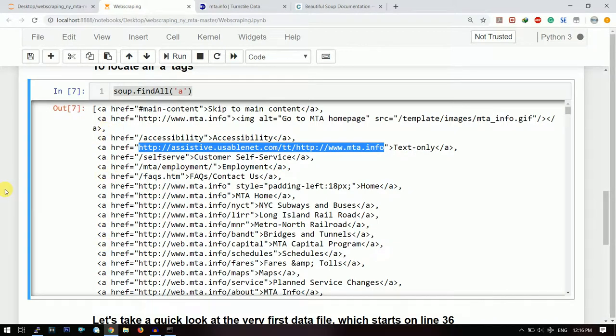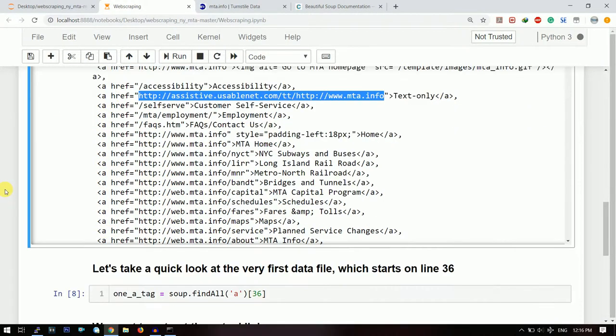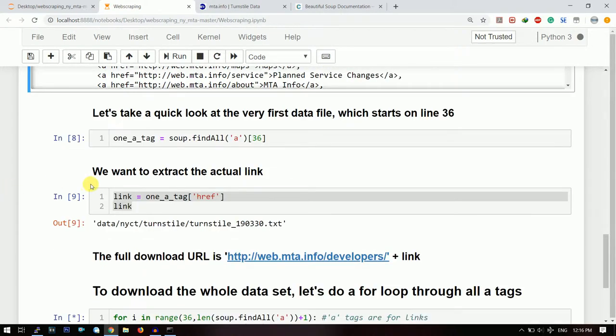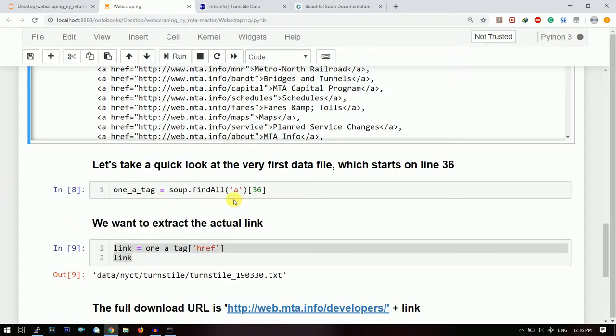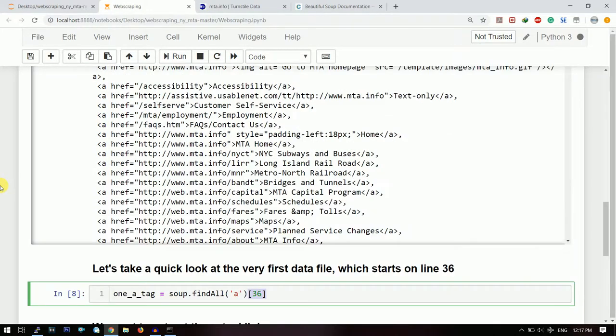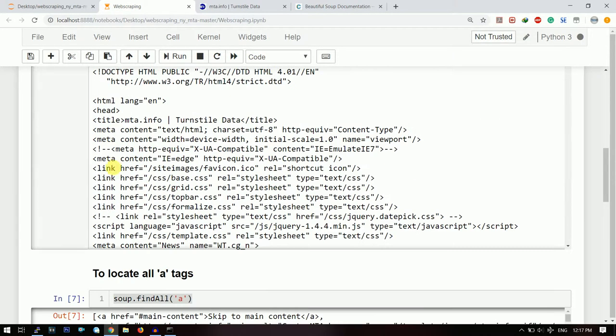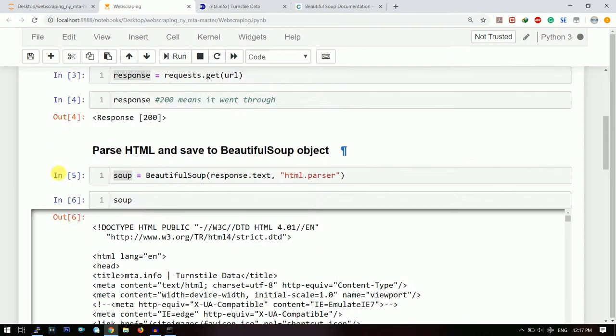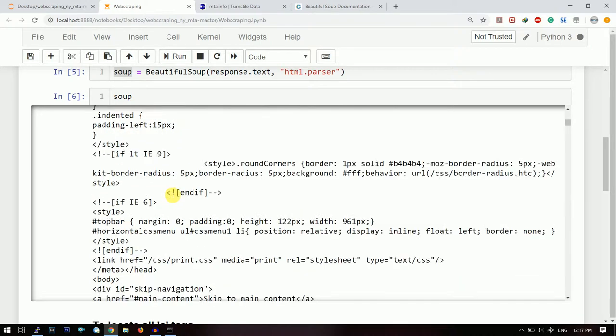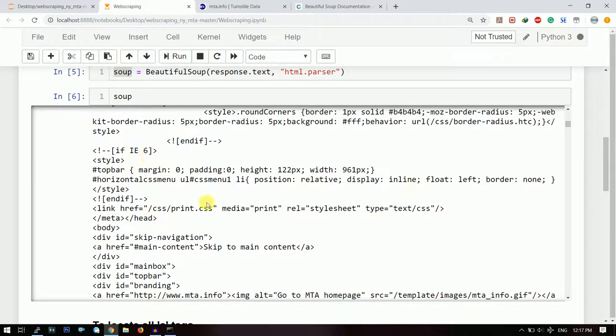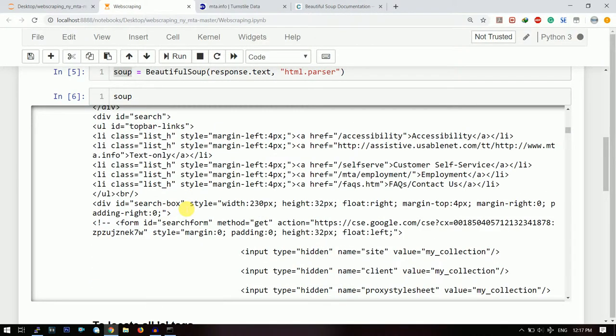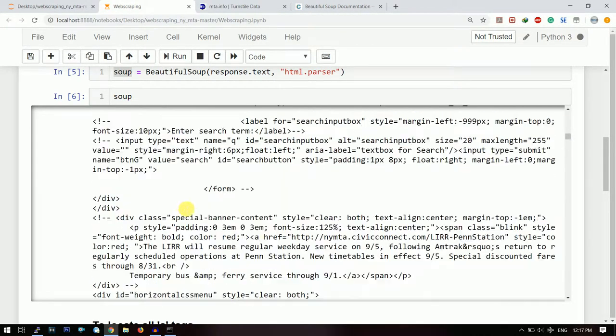We want to download the text file from all these links. So let us first see how to do it by using a single example. So first of all I will find all the 'a' tags by using soup.find_all('a'), and then on the 36th line I will take the first 'a' tag. I have seen that in the 36th line itself the 'a' tag starts. If you scroll and count the lines, then the 'a' tags will start from the 36th line. I have already counted it so you don't need to count it.